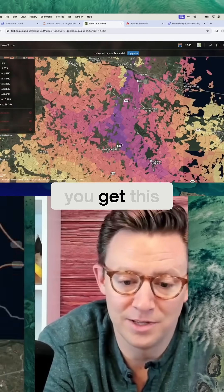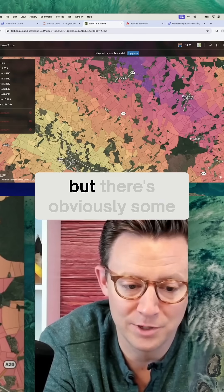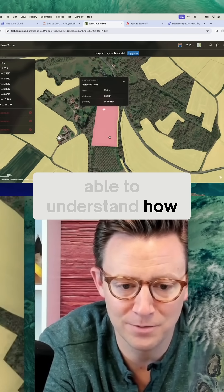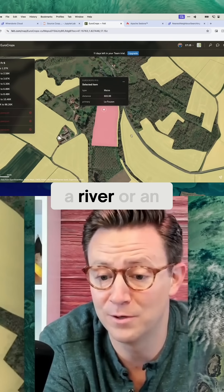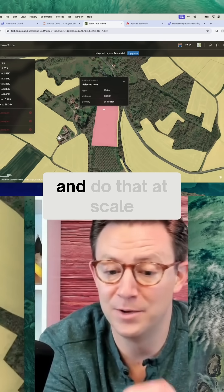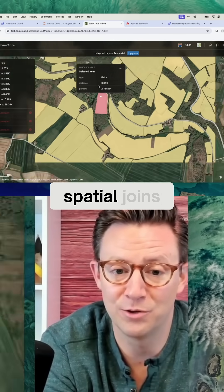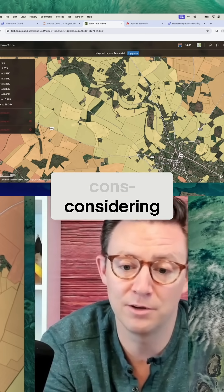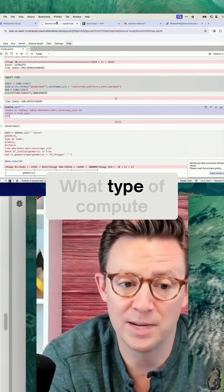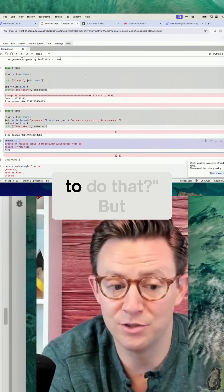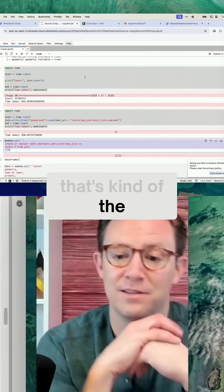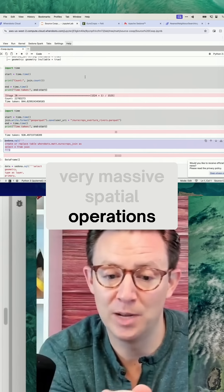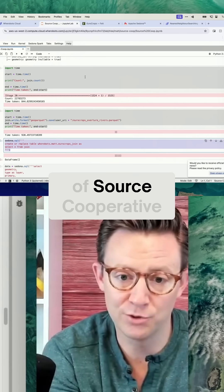That's basically it. You get this kind of cool visualization, but there are obviously some practical implications to this as well. You want to be able to understand from a perspective how close you are to a river, water body, or area, and do that at scale — these sort of large-scale spatial joins. As you start to scale up these operations, you need to be considering what type of operation you're doing and what type of compute infrastructure you might need. But that's kind of the next scale here. It gives you a sense of how you can start on the small scale and go all the way up to these very massive spatial operations, which is what I wanted to cover through the scope of Source Cooperative.